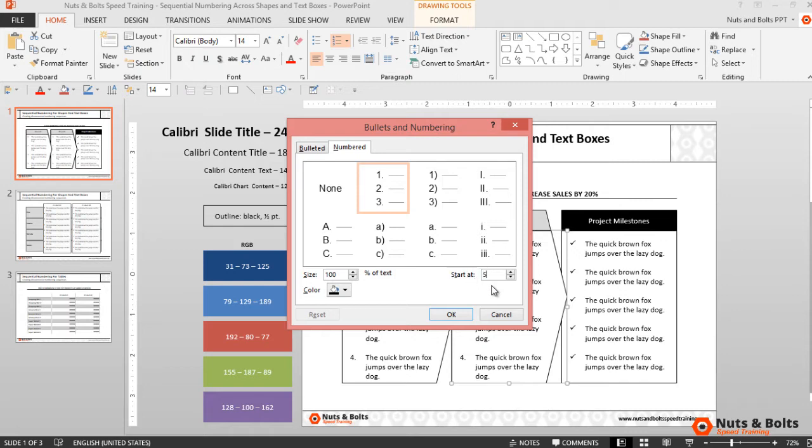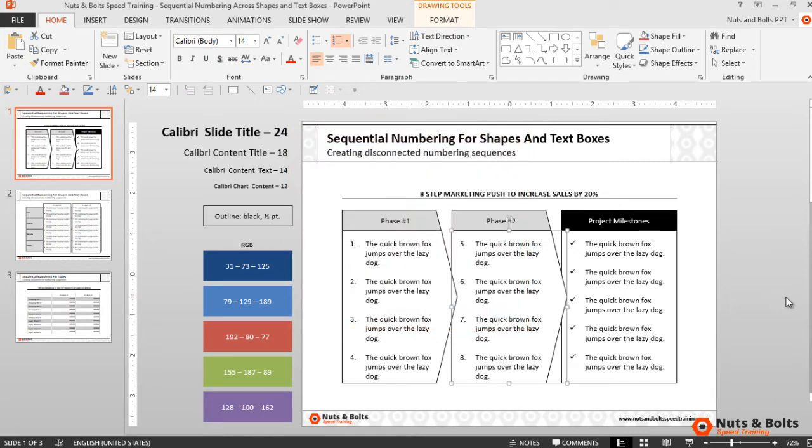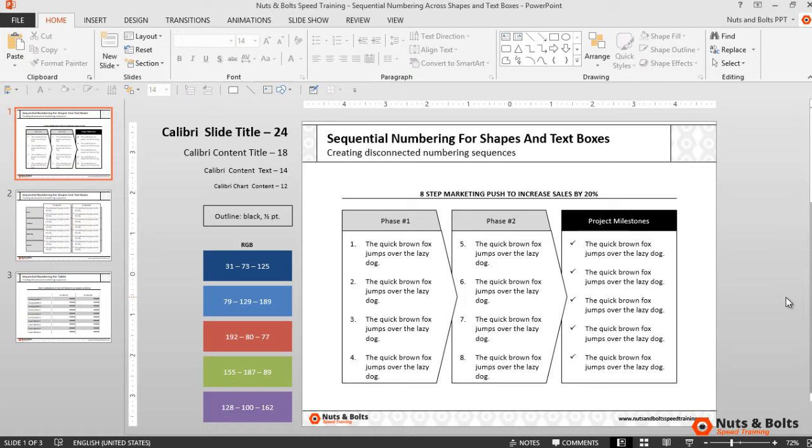I'll type the number five, hit ok, hit escape and I'm done. I now have the number sequence one through eight across both phases.